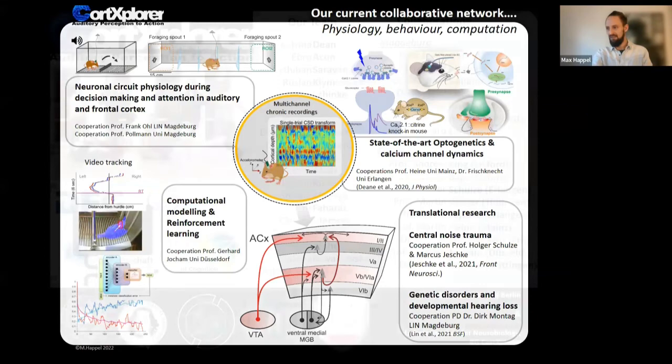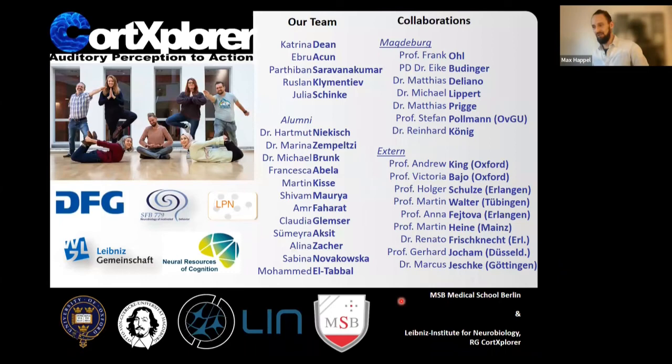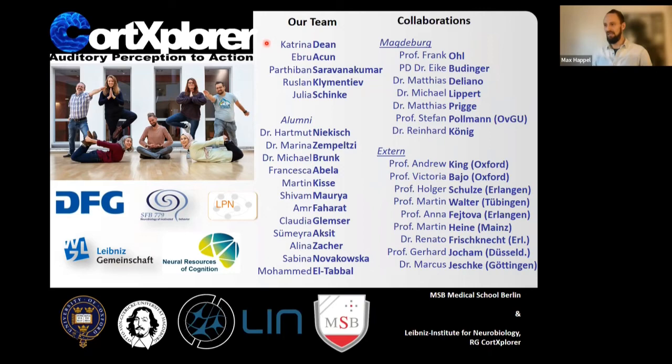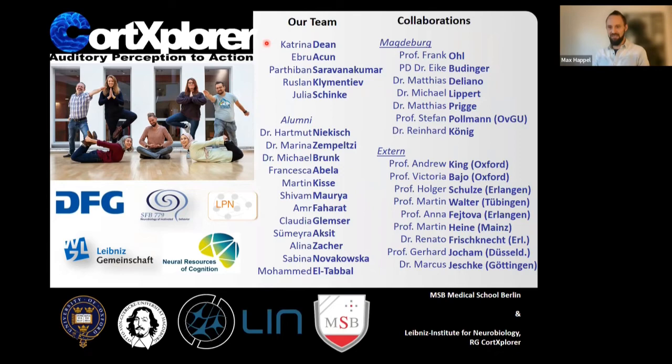I'm happy to show this acknowledgment slide—this is nothing one person can do alone. This is our core research group as it was about two years ago, including Micha Brunk, and today we have a group of PhD and master students in Magdeburg. The lab is transforming to Berlin, but this is the core group responsible for all the projects I introduced today. Thank you very much for your attention, and I'm happy to answer some questions.